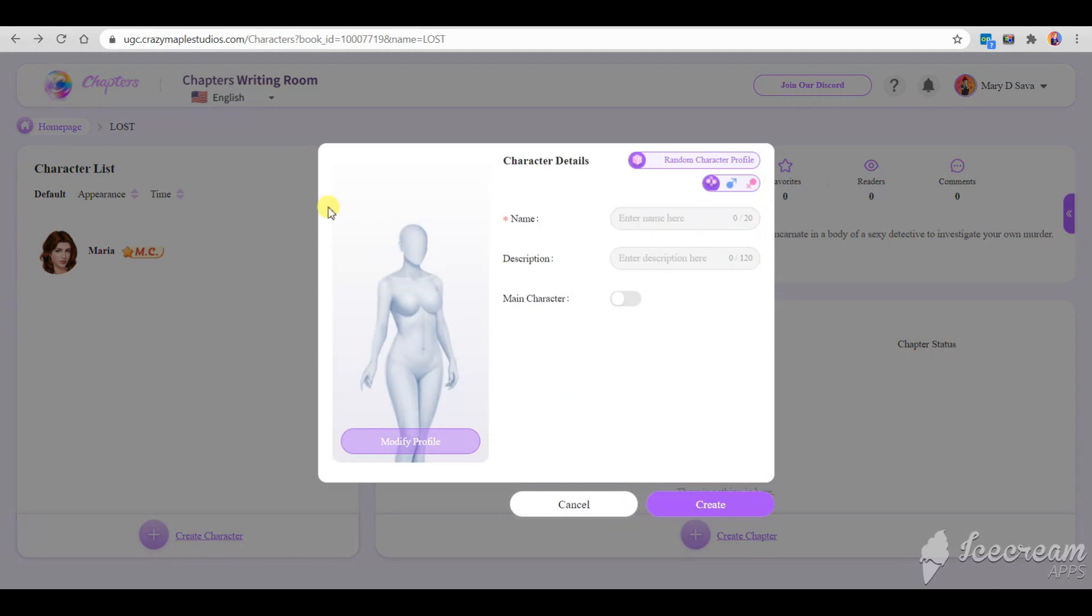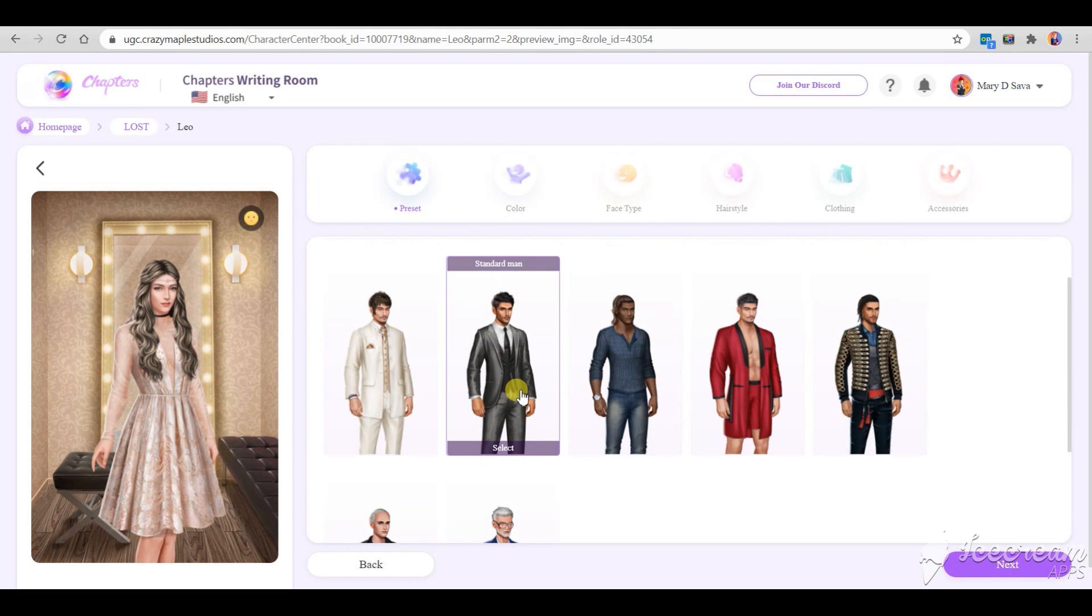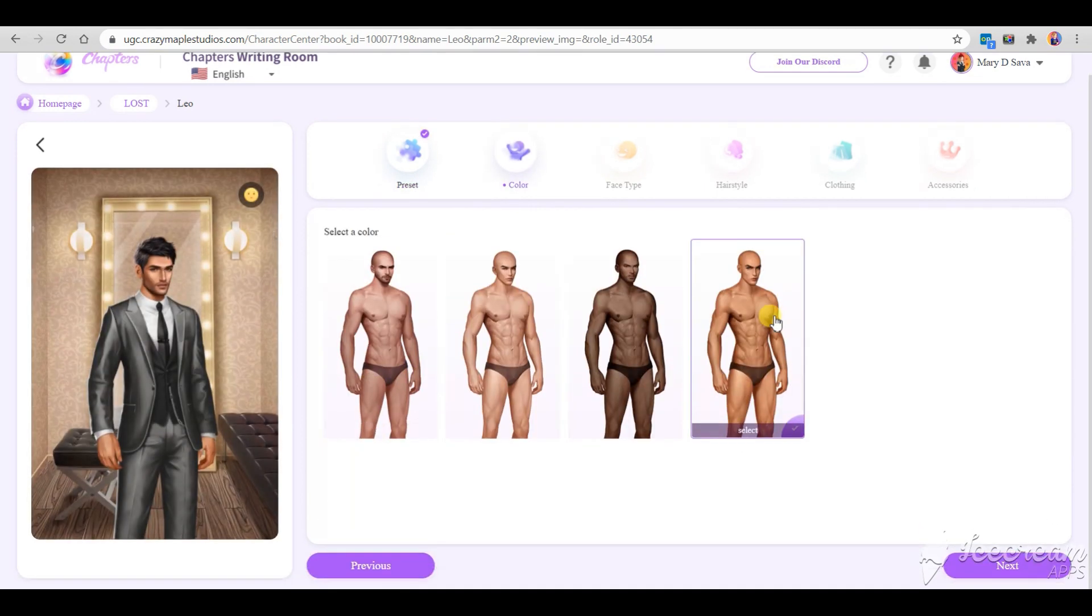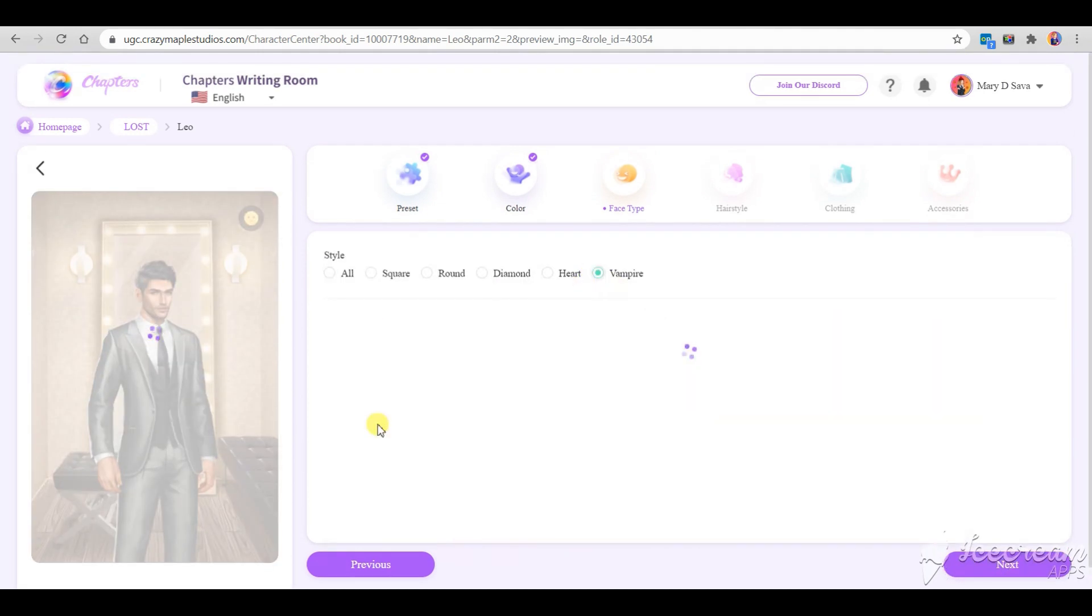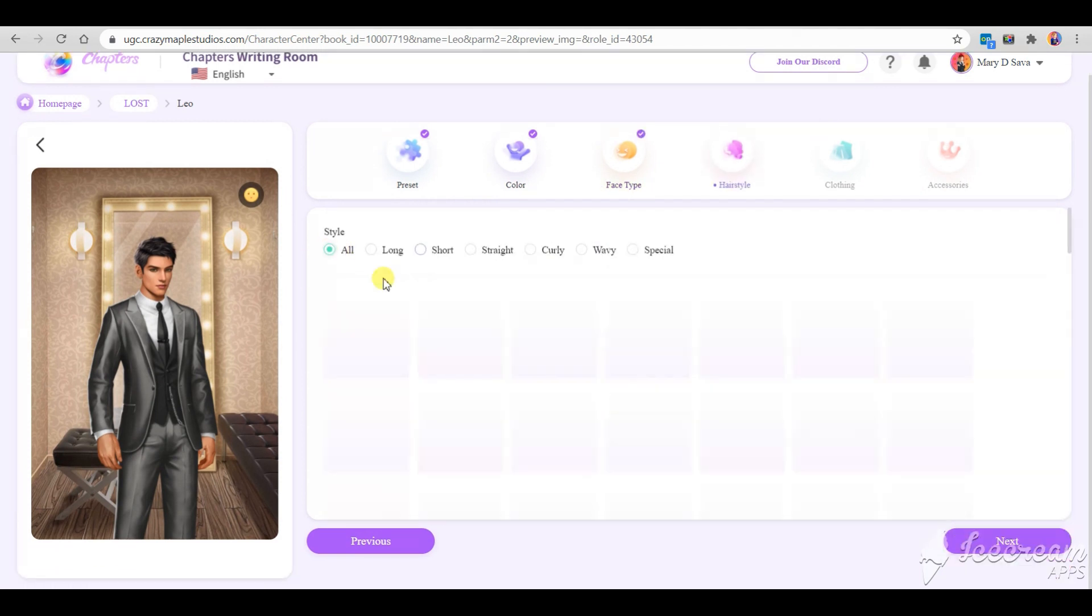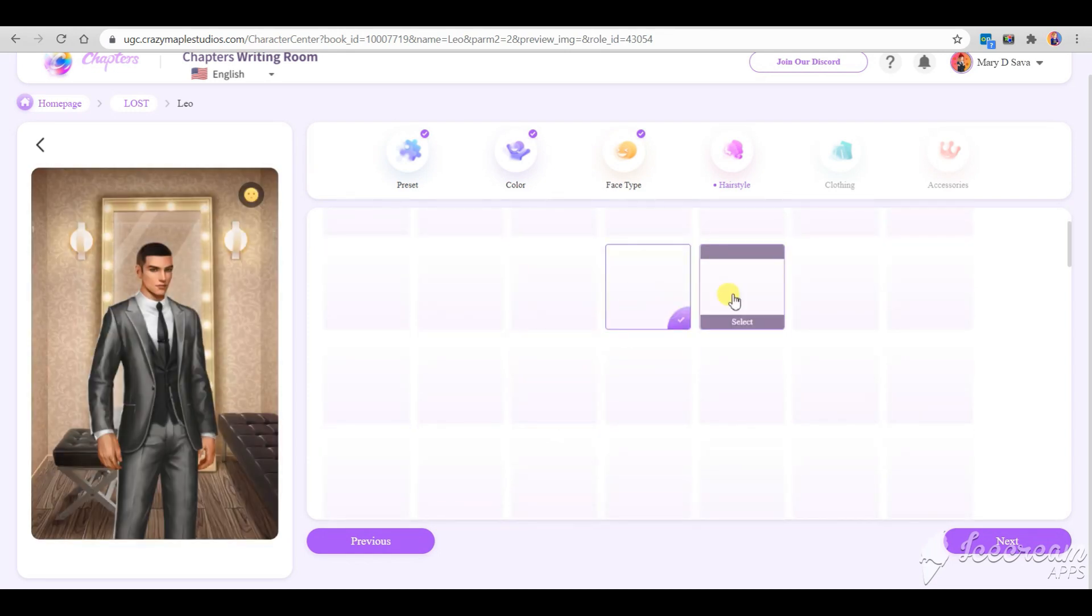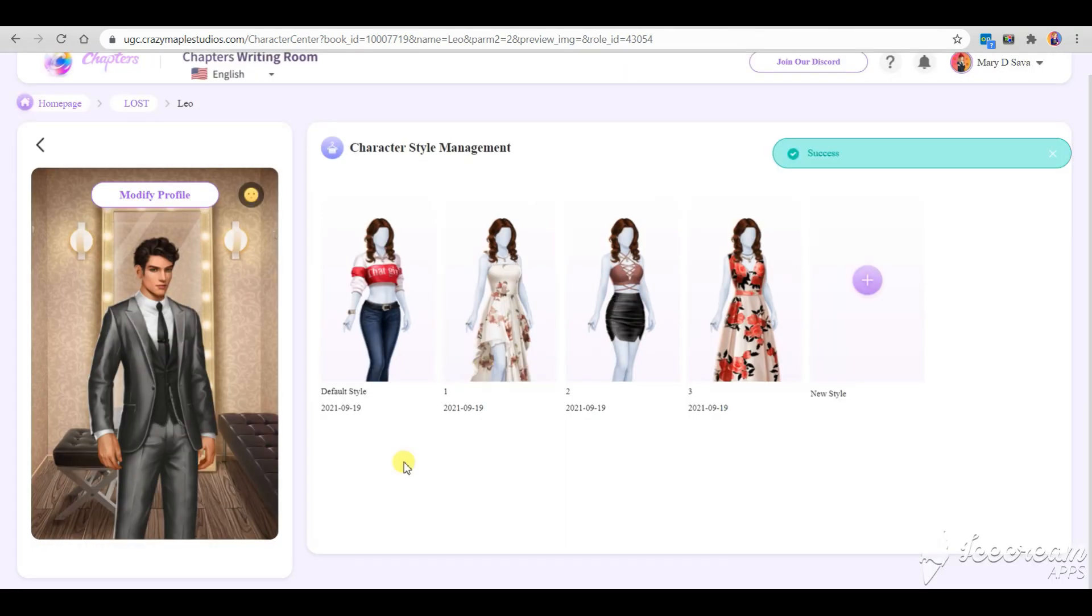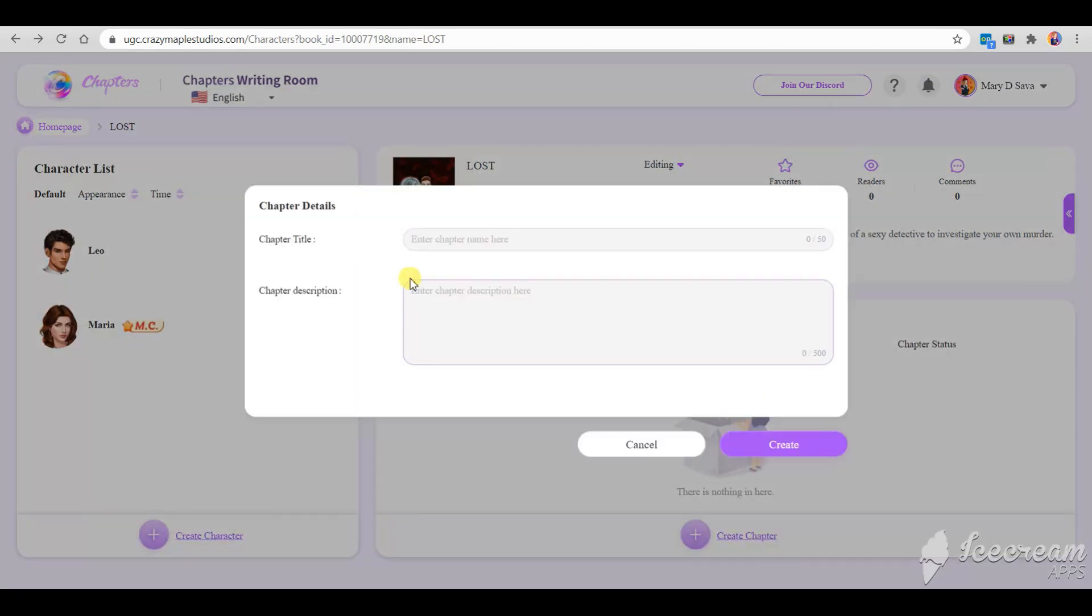Let's also create a male character with whom the main character will interact in the story. Okay, we are ready to create a chapter, name it and write a description.